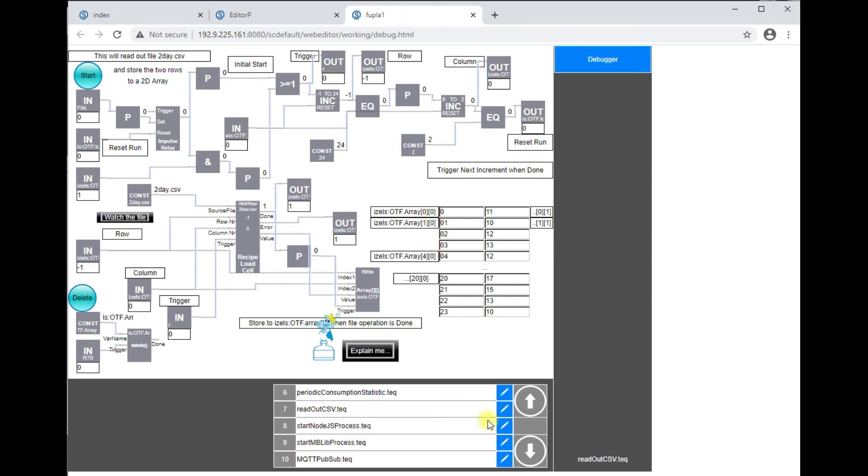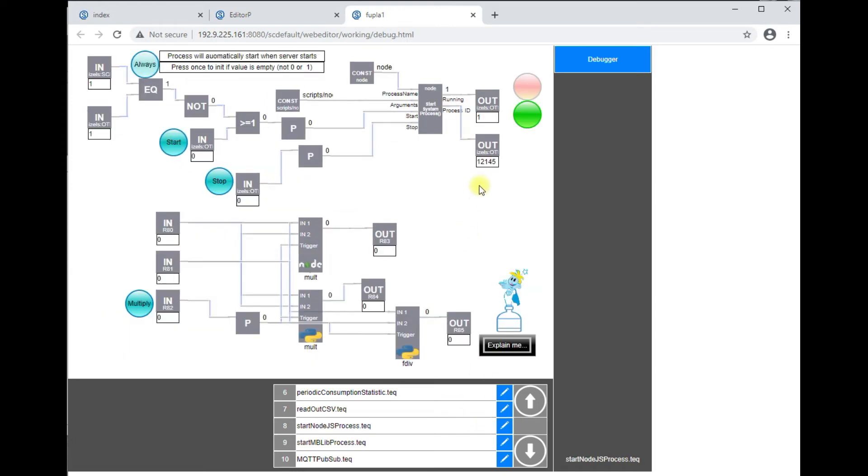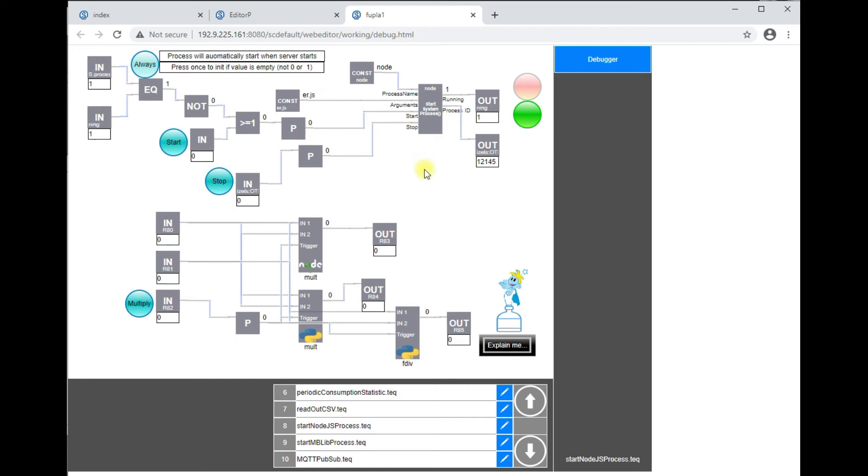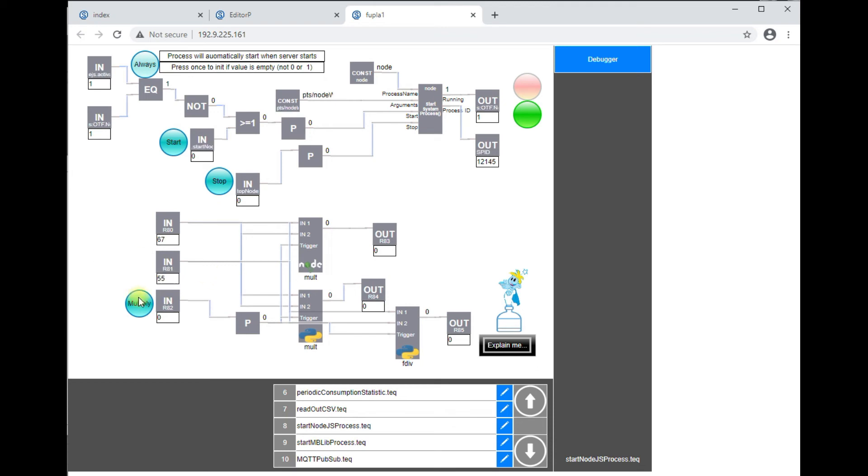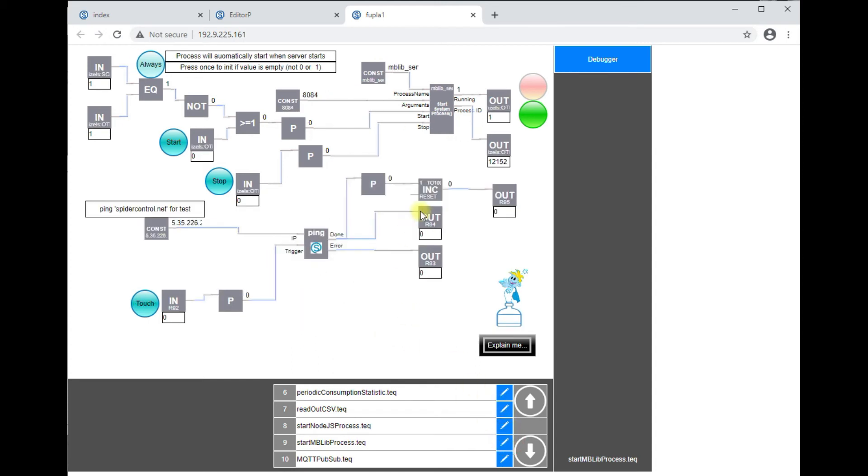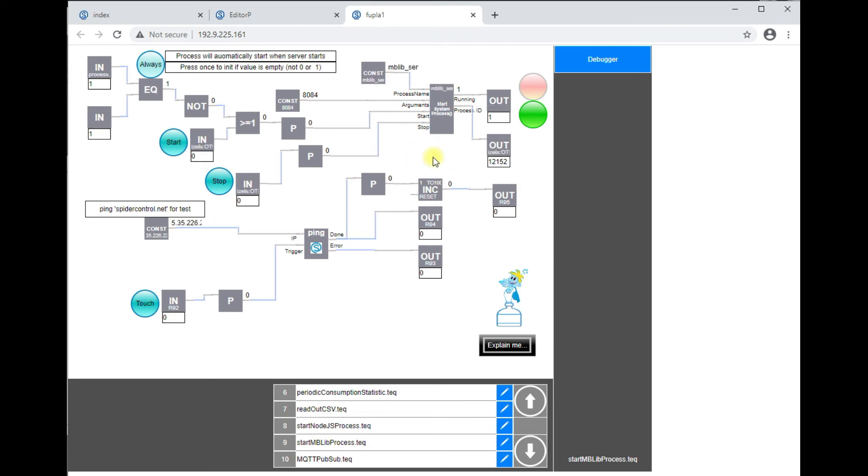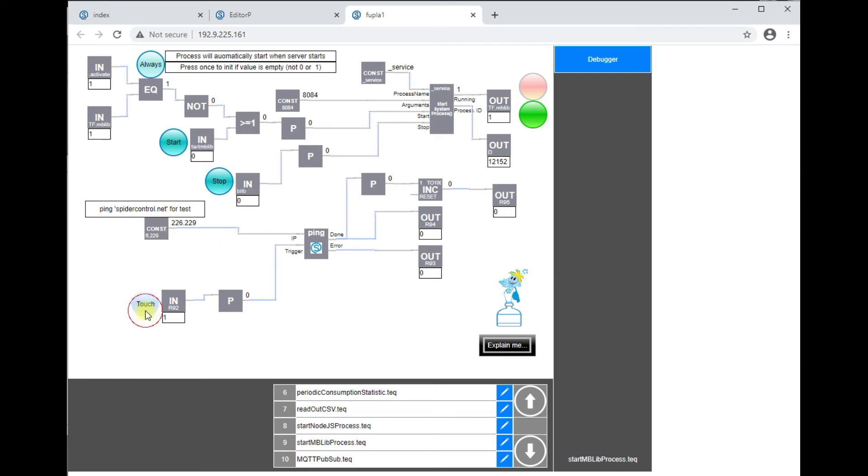We here have an example how to start an external process. So this one here will start the Node.js interpreter which is already pre-installed on the PIX10 and it will also perform a little test functionality. So it multiplies two values using Node.js or JavaScript. We have the same thing for our microbrowser headless instance which is used to read HMIs to prepare them for generating reports. And here we've also got the ping functionality which allows us to ping external targets.